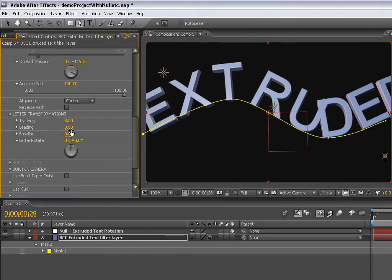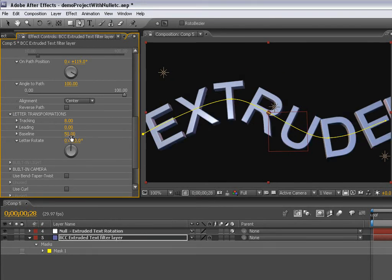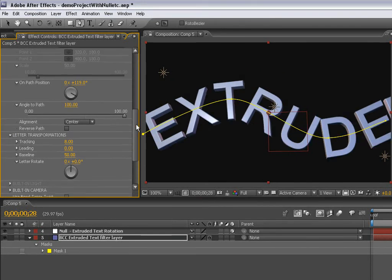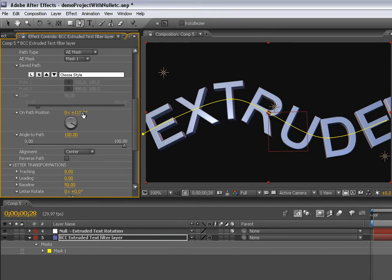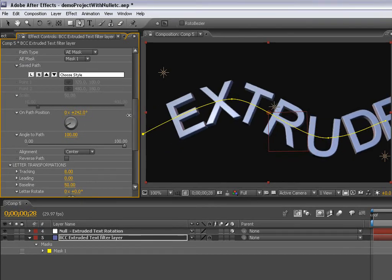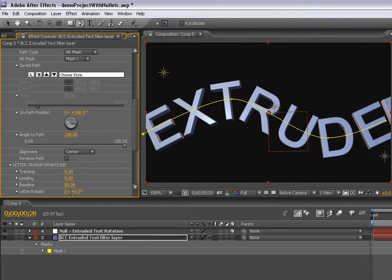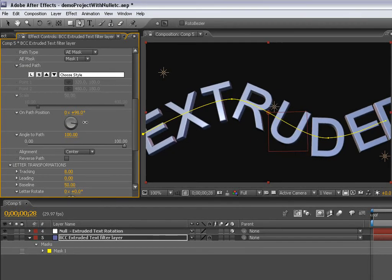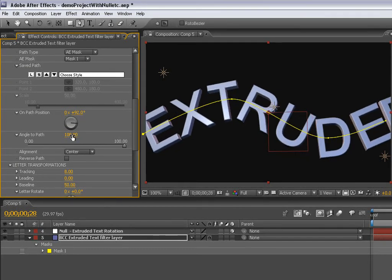Here in letter transformations, I might want to adjust the tracking a little bit. This baseline, I'm going to set it to 50 so that the path runs through the middle of the text. I can position it on the path here using this parameter.